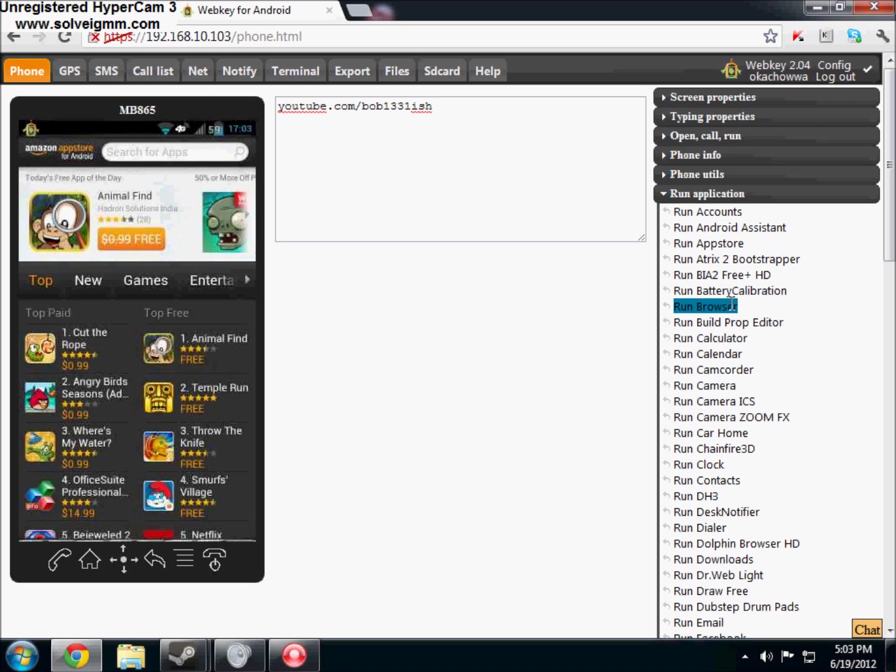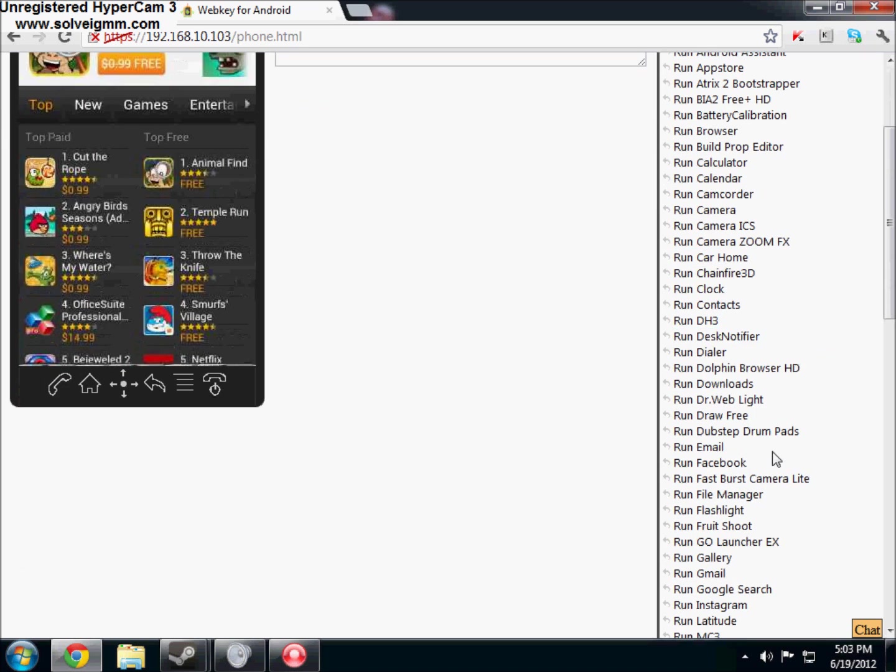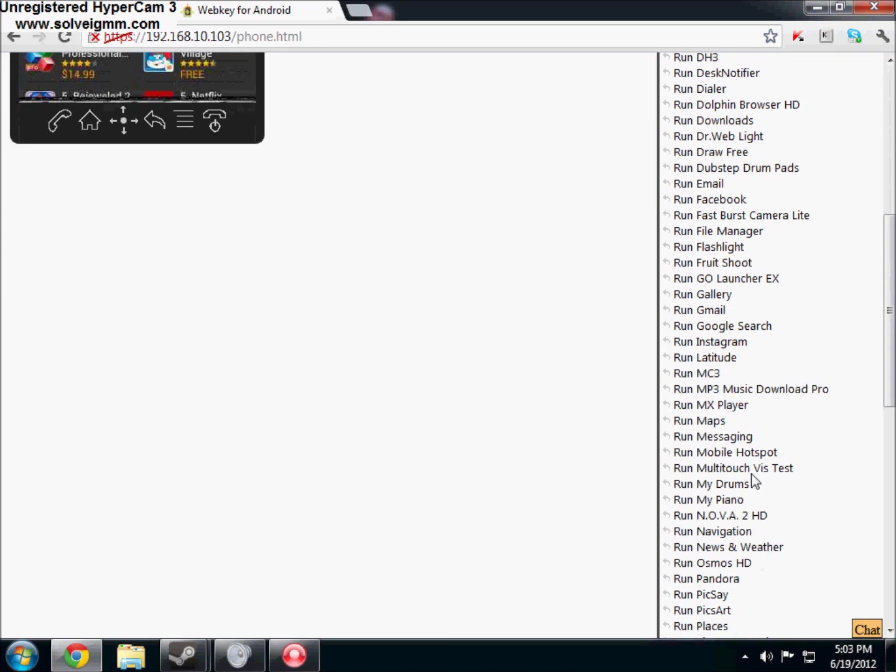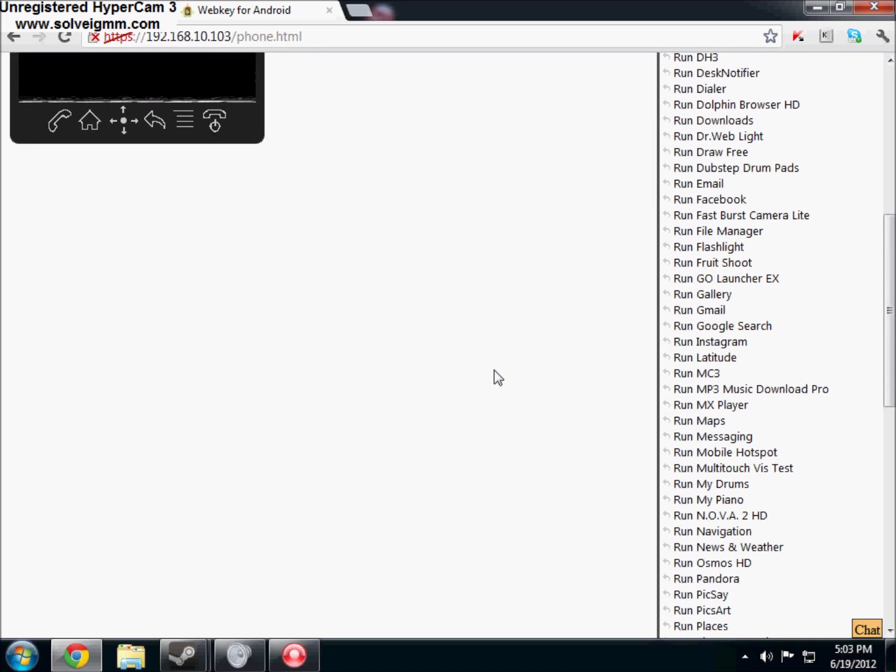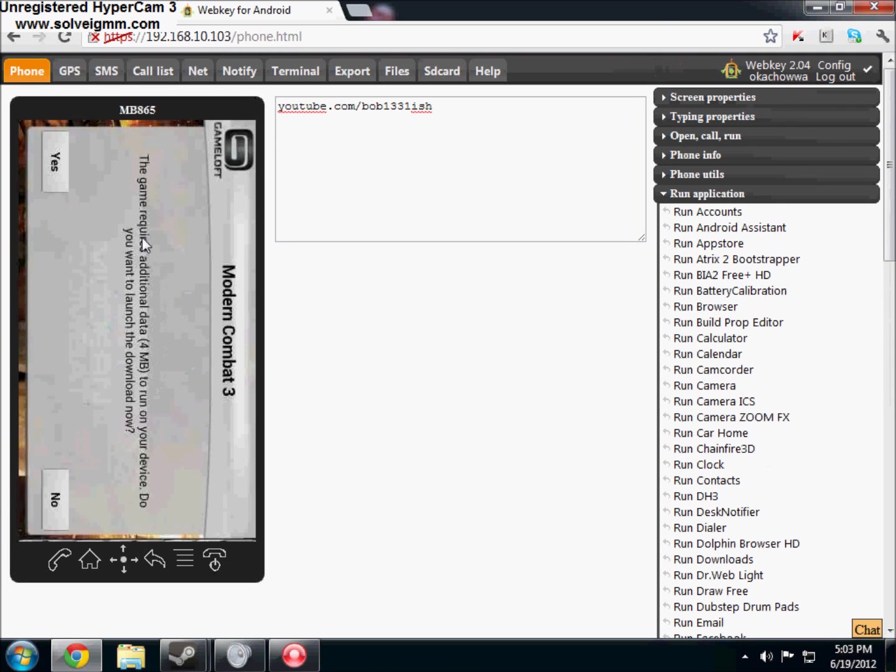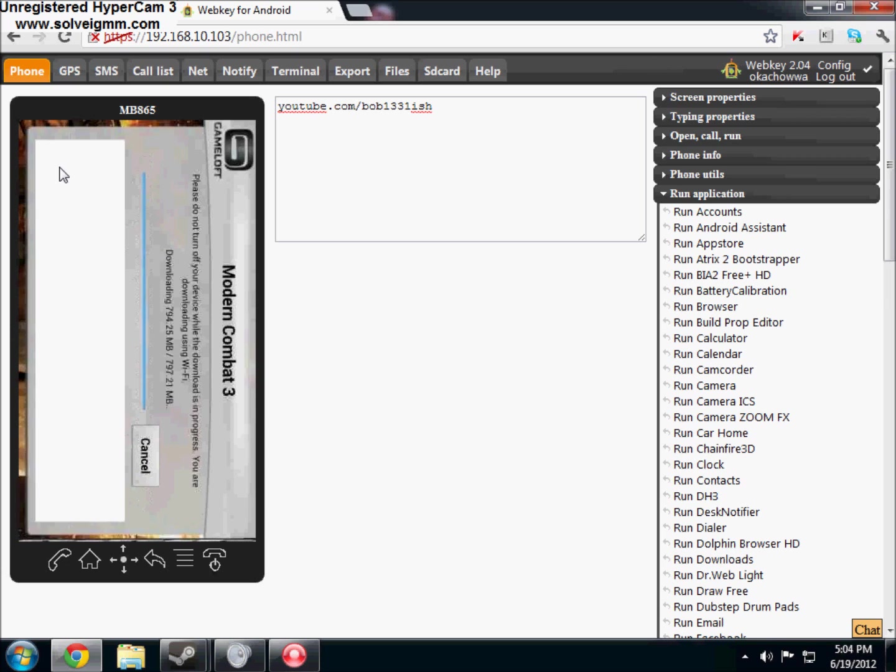So, let me open up a game and see what happens. I'm going to open up, where's Modern Combat 3, right there. Let's see what happens, game law, oh god. And oh, yeah. Alright, I don't feel like waiting for that.